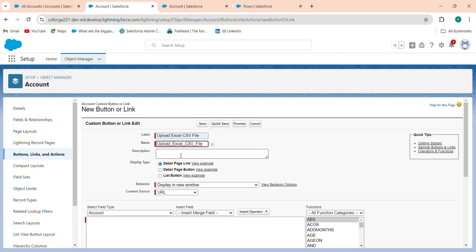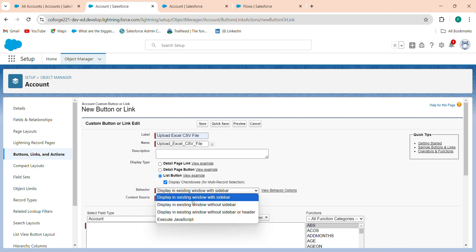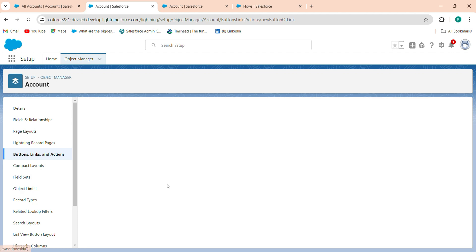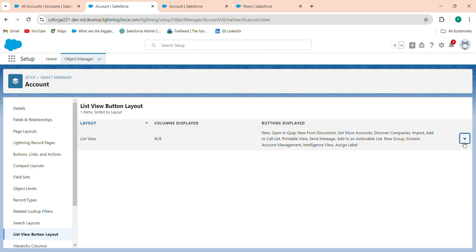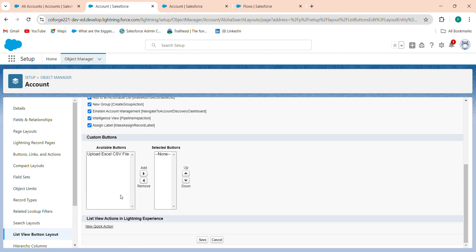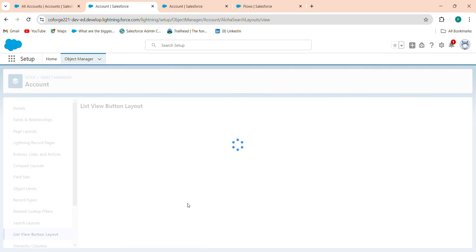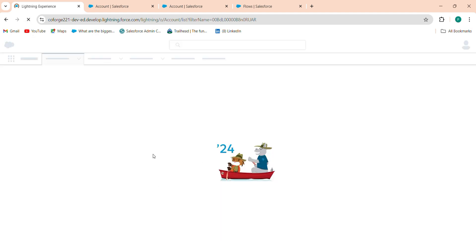Label the button 'Upload Excel CSV File'. Set it as a List Button displayed in an existing window without sidebar. In the URL field, enter '/flow/' followed by pasting the API name of your flow. Click Save. Then go to List View Button Layout, click Edit, and move this button from Available Buttons to Selected Buttons. Click Save — the Upload Excel CSV File button now appears on your list view.